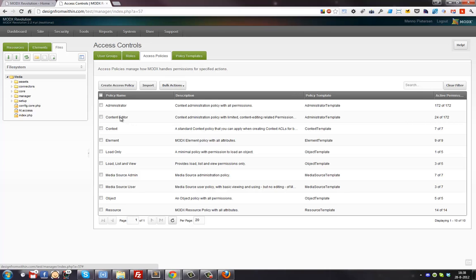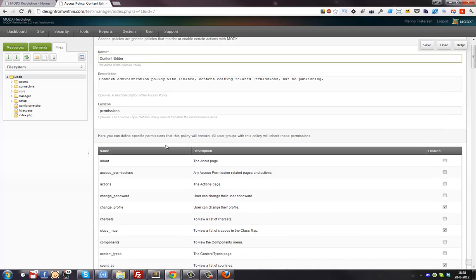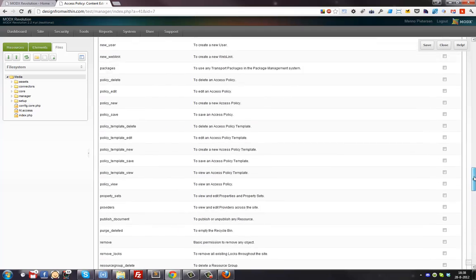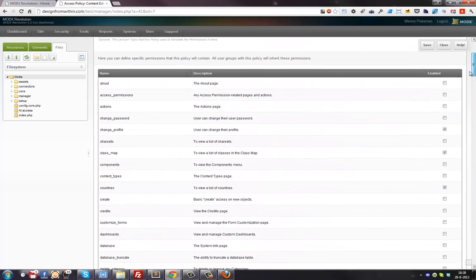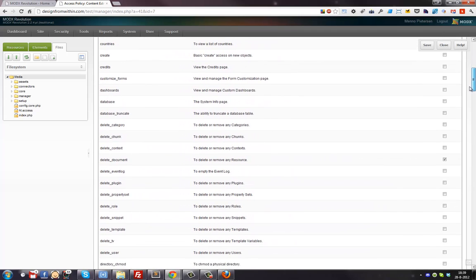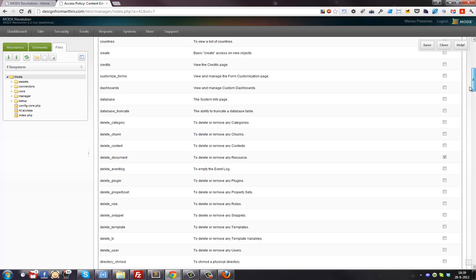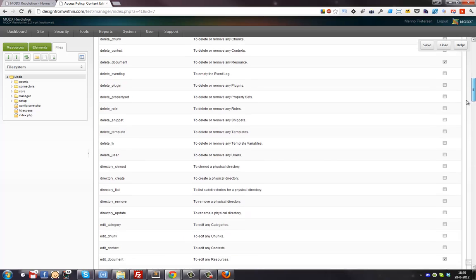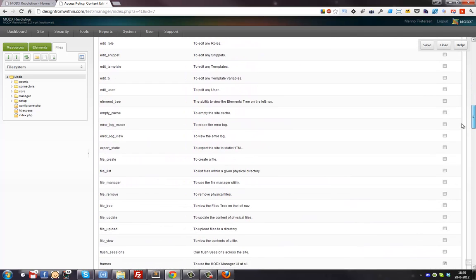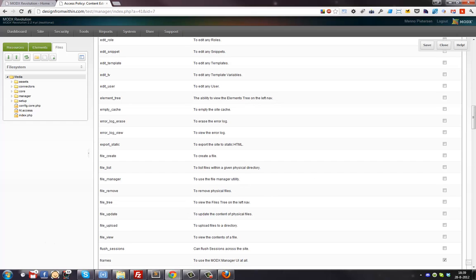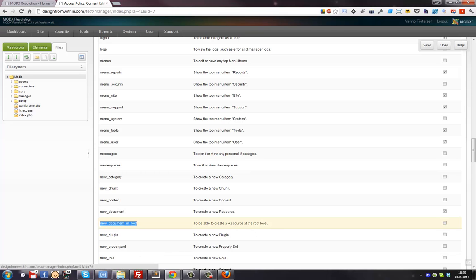You can right-click and duplicate the policy to create a customized one, but I'll just update this one directly - it's still called 'Content Editor', that's fine. Here you can see all the rights - it's a long list, which is part of why this is complicated. First I want them to be able to create a document in the root. If you scroll down and search for 'new document in root', you'll find it - the description says 'to be able to create a resource at the root level'. I'm going to enable that one.